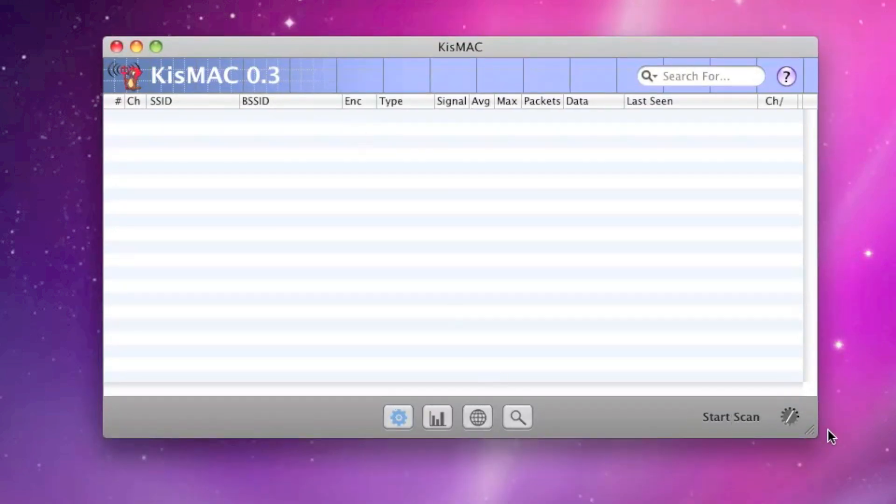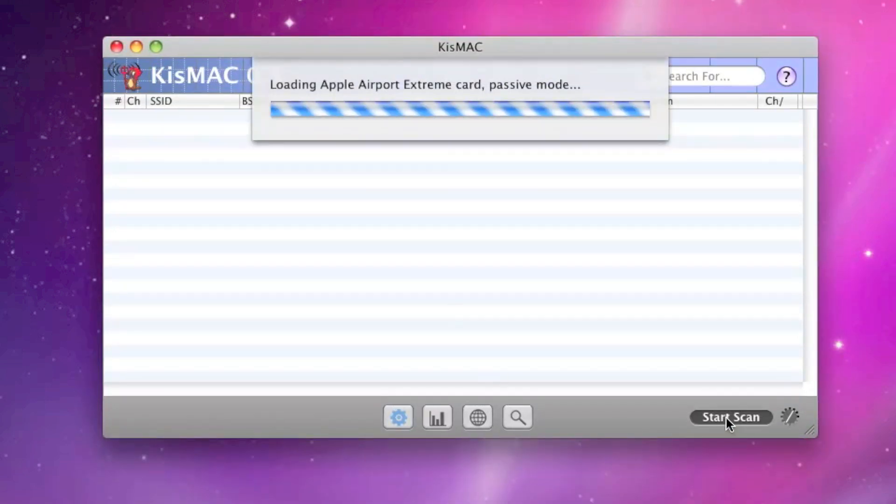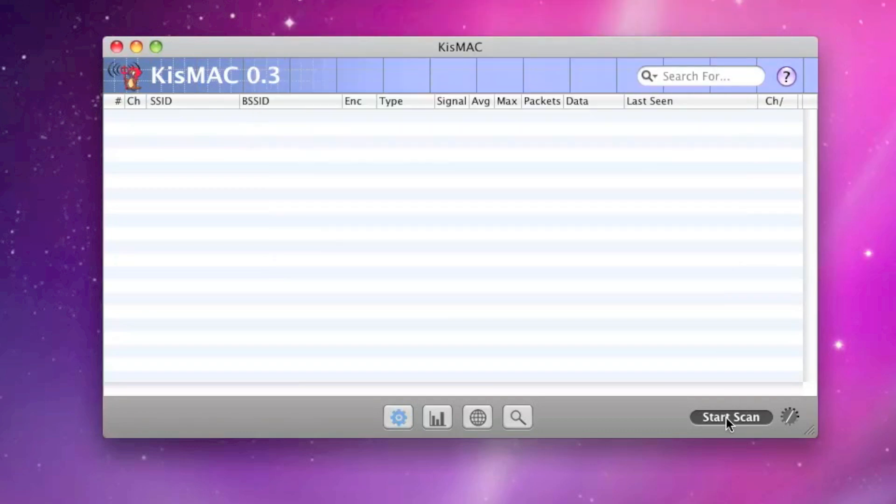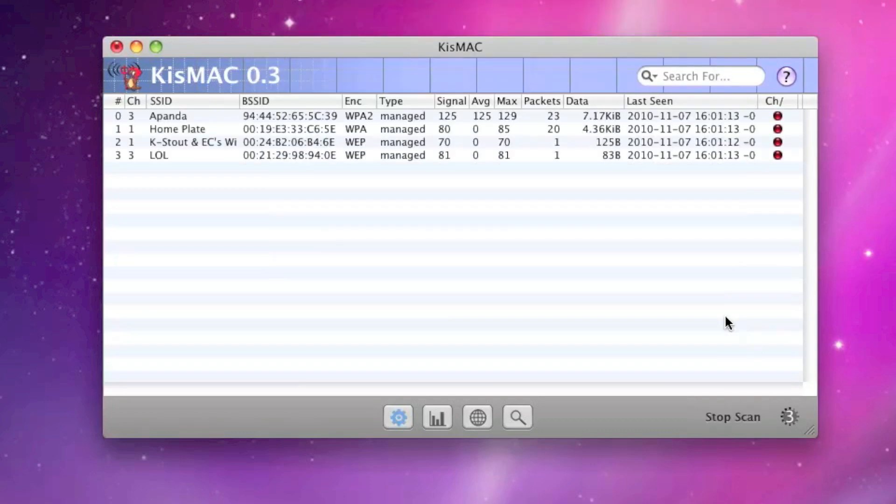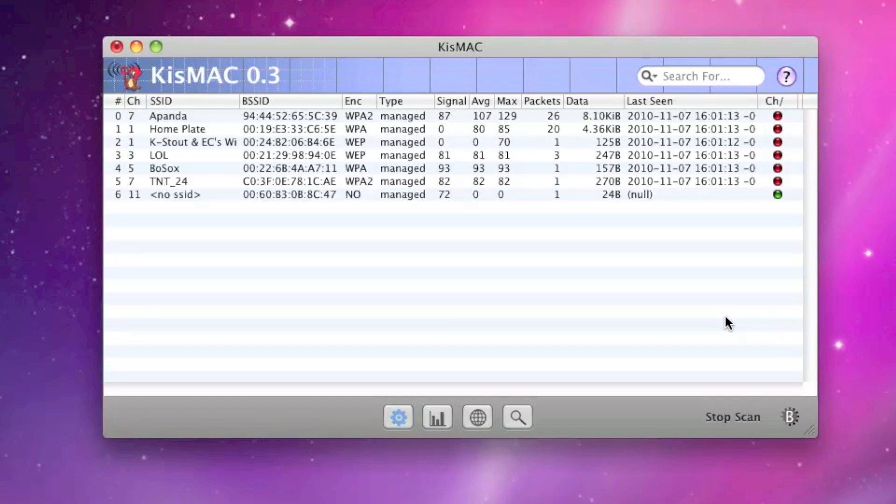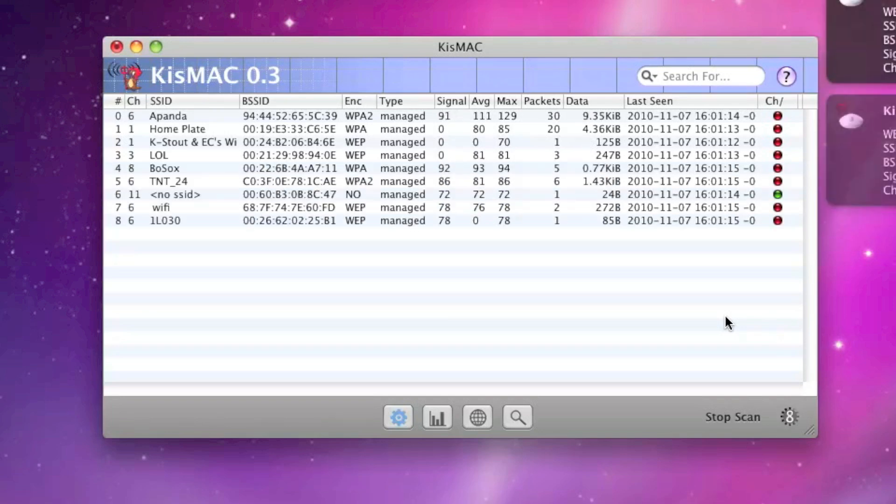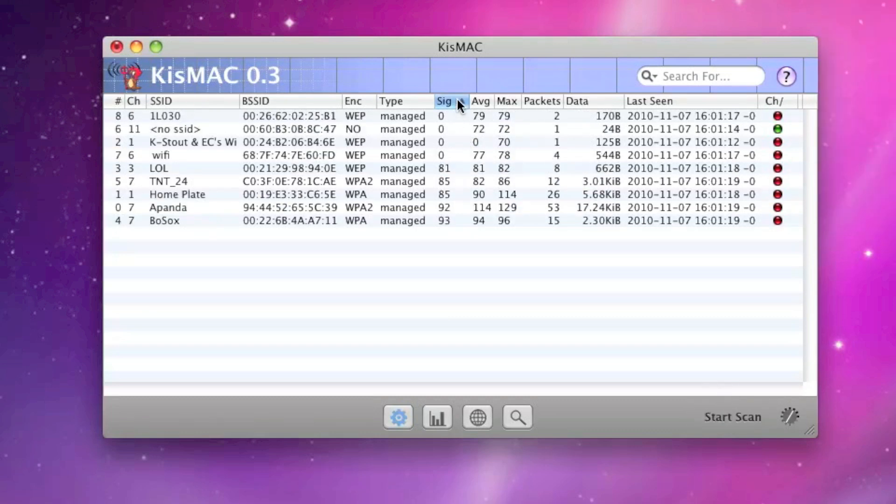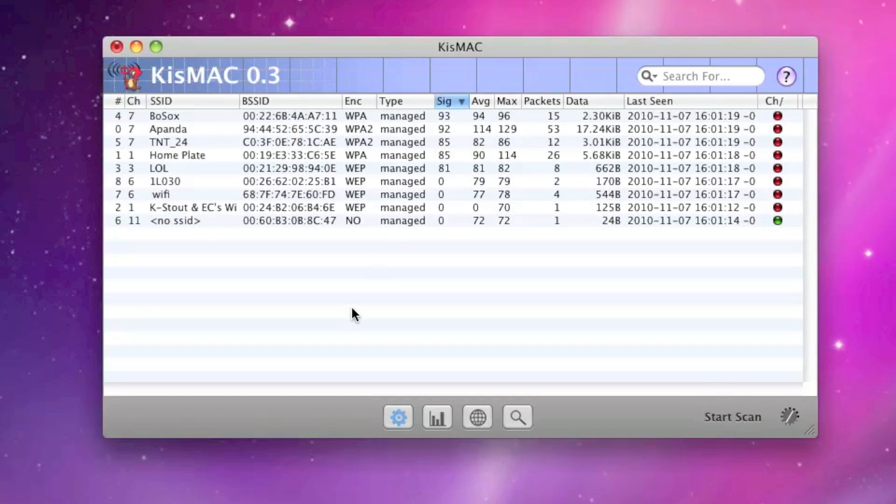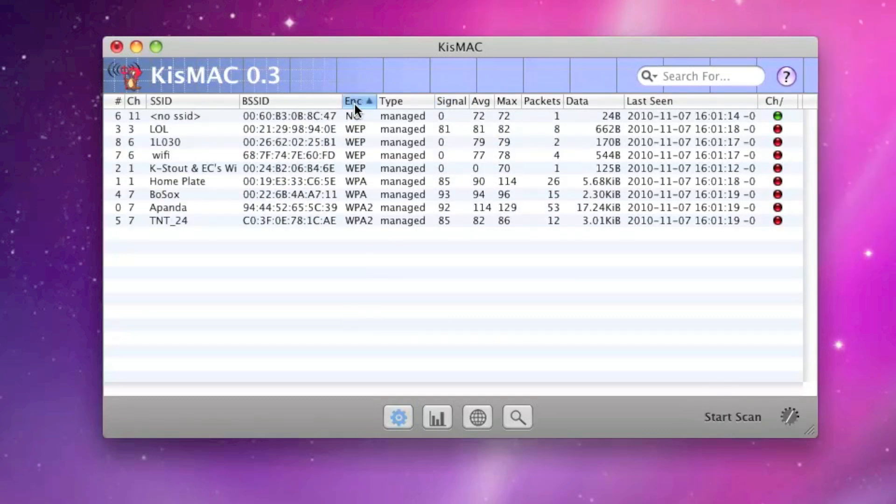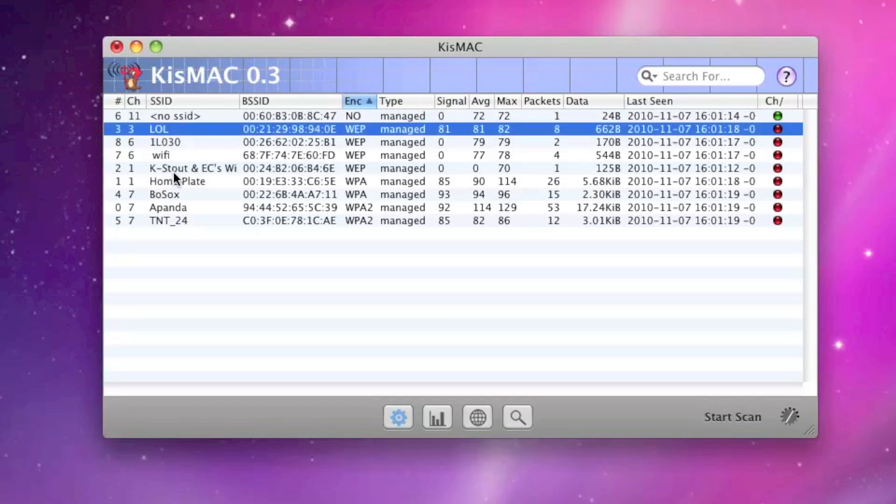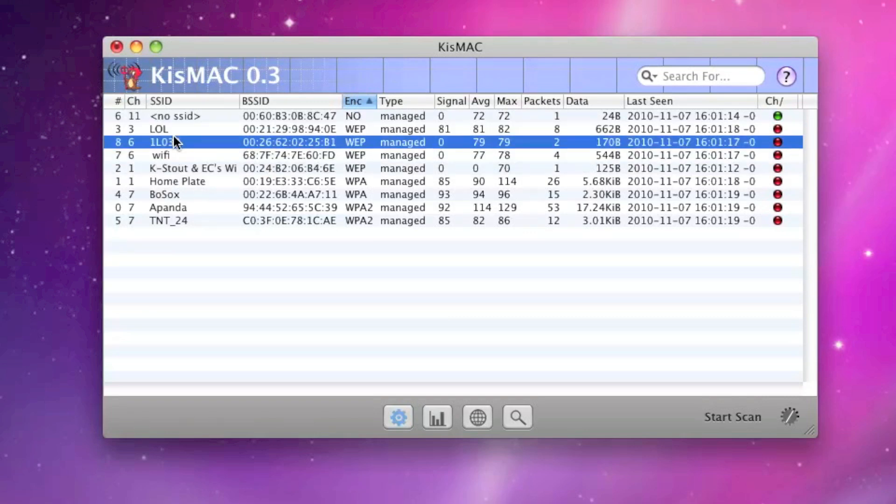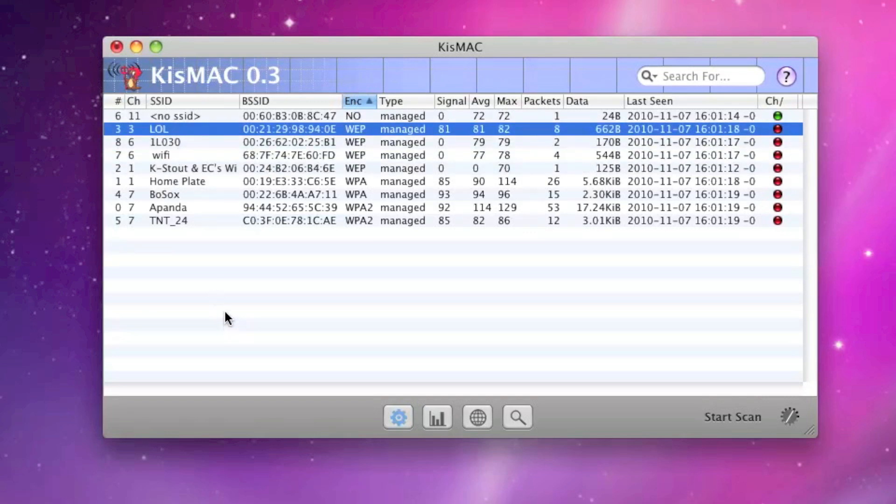We'll go ahead and start our scan. This does require an admin password, but what this does is it'll scan all those channels for all the available Wi-Fi networks within range. It'll also detect any hidden SSIDs. So what we can do is we can go ahead and stop the scan, figure out which network it is we want to get into, which one is the closest range to us, which one has WEP encryption, because that's all we're going to cover right now. So we'll go ahead and choose the LOL network here.